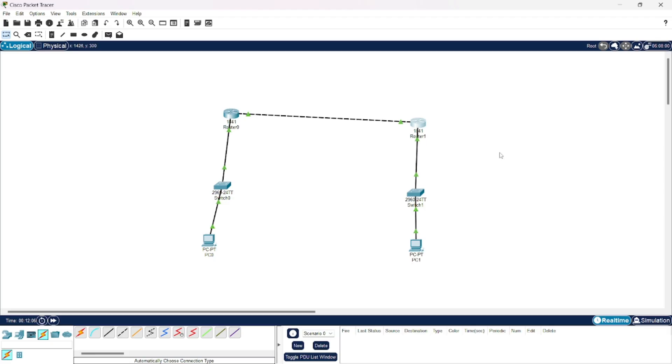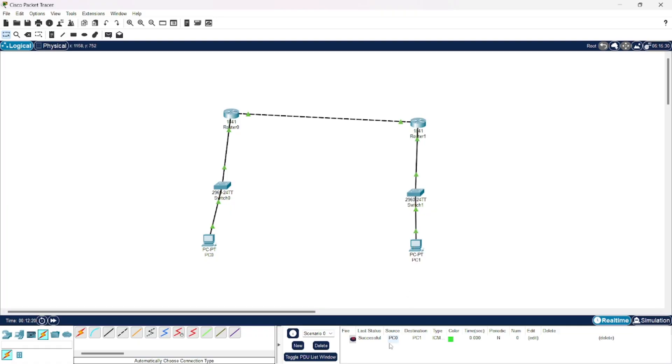Now we have not only assigned the IP addresses but we have also done the dynamic routing. Now let us verify this by sending a message from this computer to this computer and you can see the message here has been successfully sent. That's all I had to discuss for this video. Thank you.